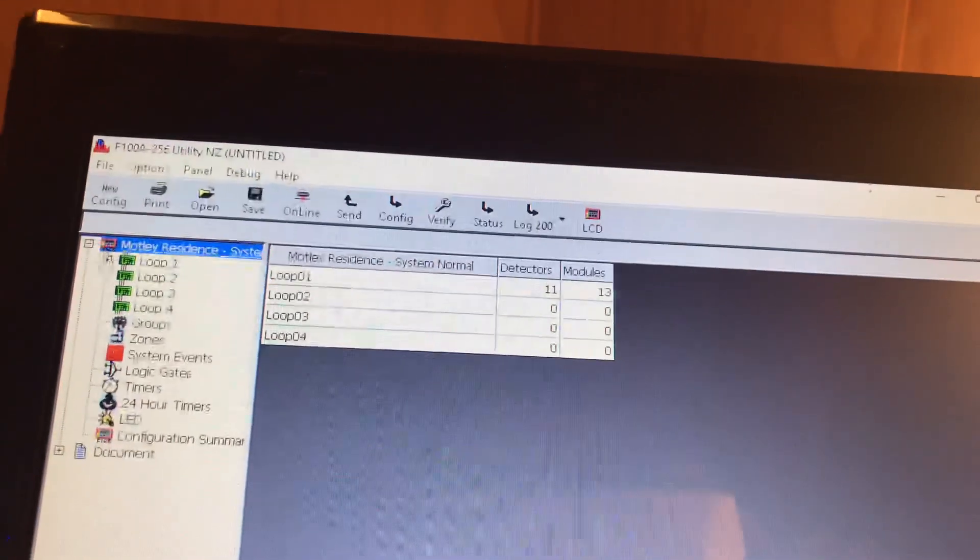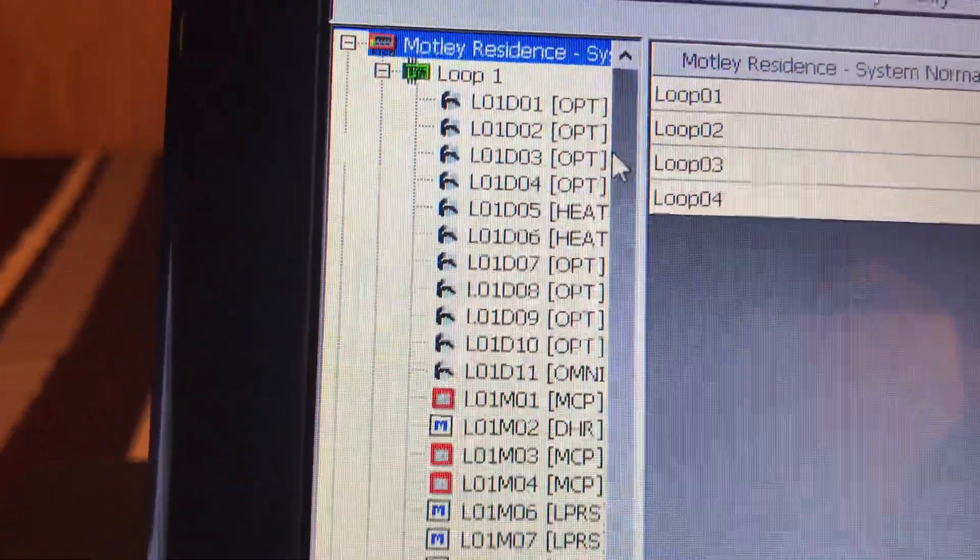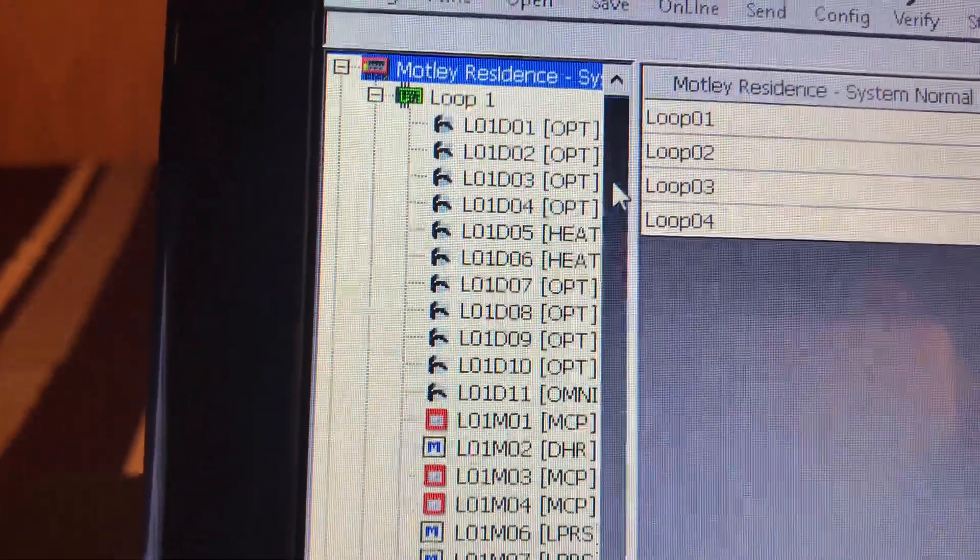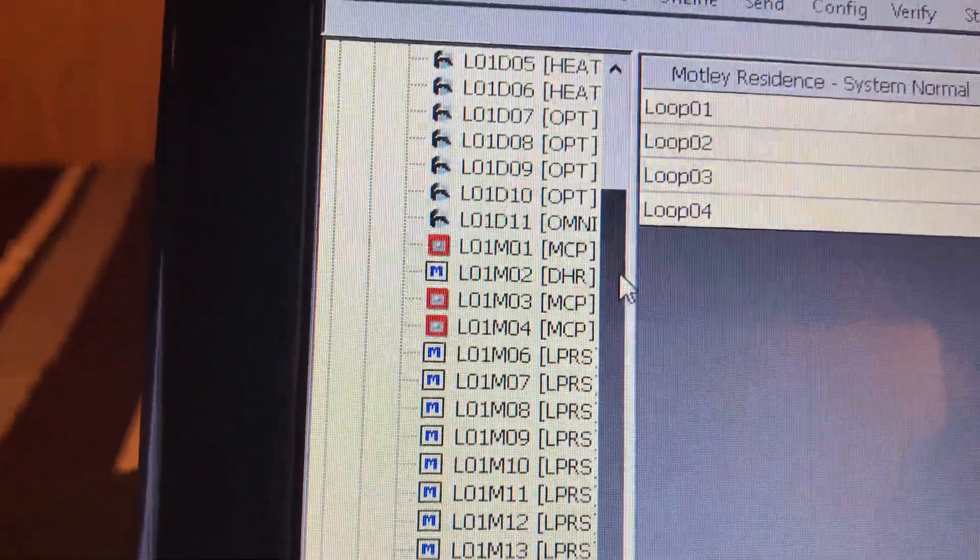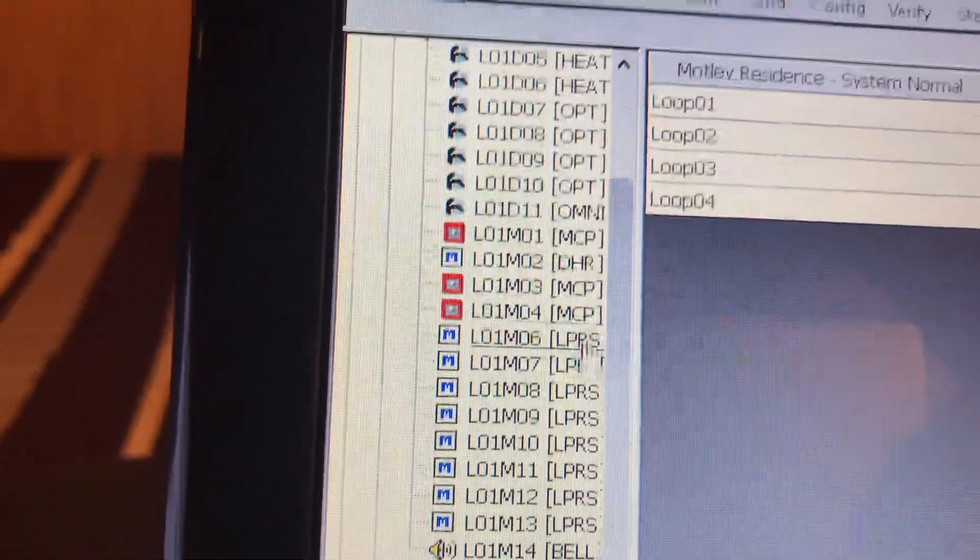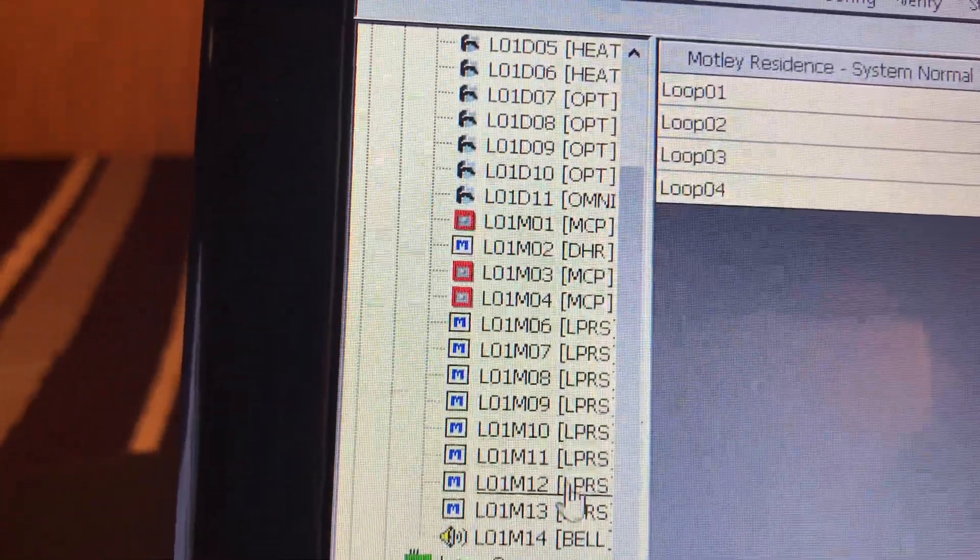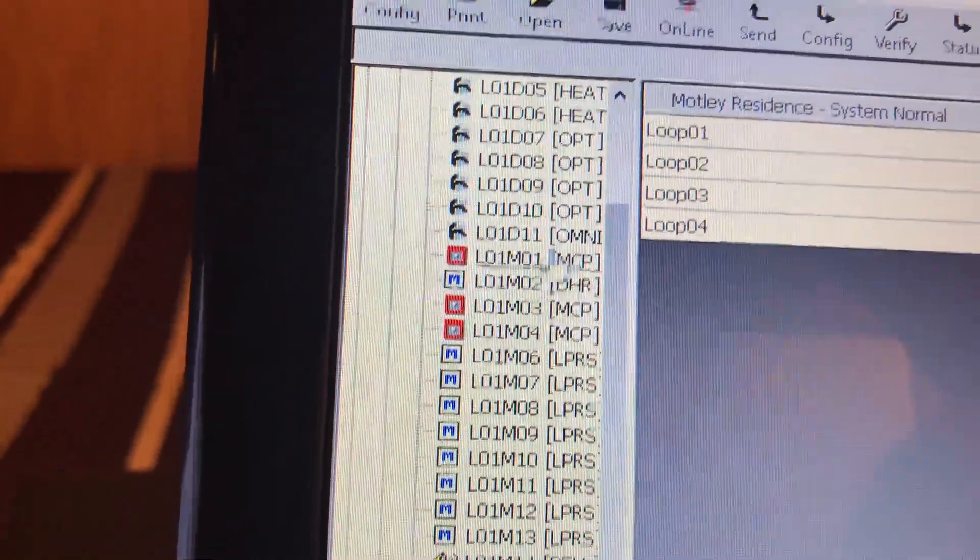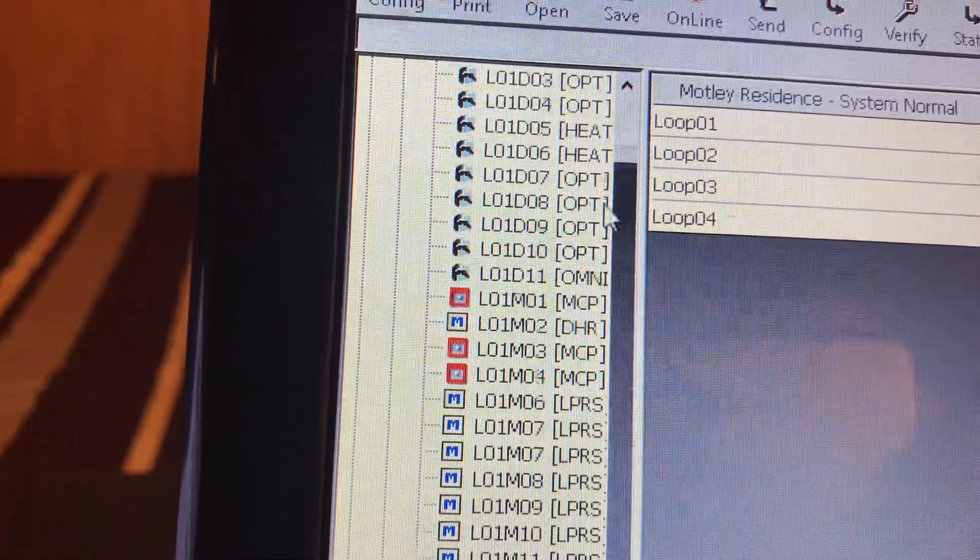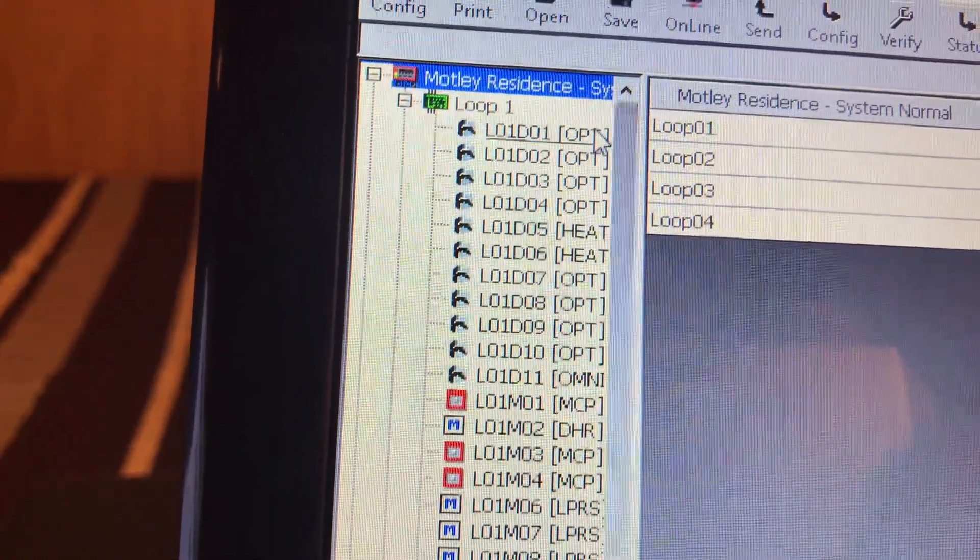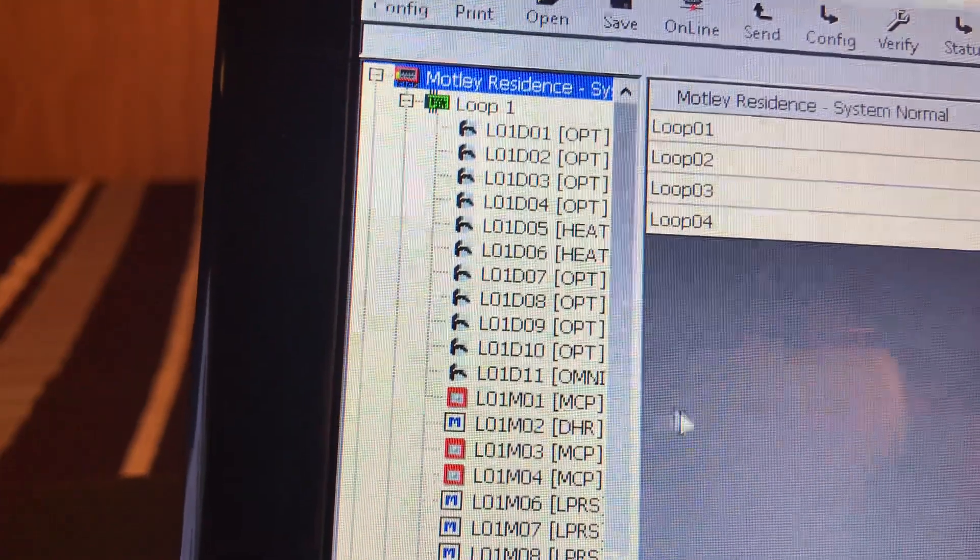If we go down to expand loop one here, you can see a tree view of all the devices on the system. So a majority of my modules are a loop responder and the rest are smoke alarms. 11 smoke alarms.